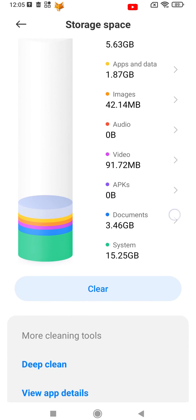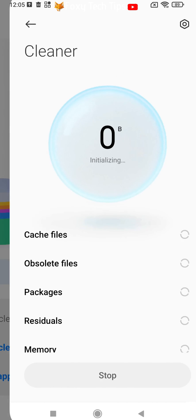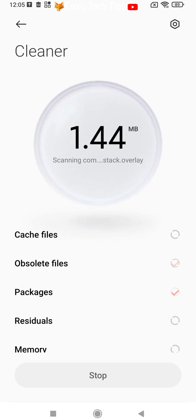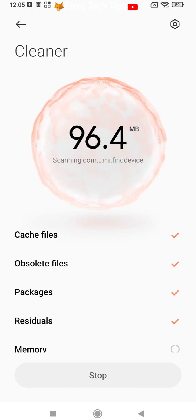You can tap the Cleaner button and your phone will perform a scan to see which unnecessary files and data can be removed.